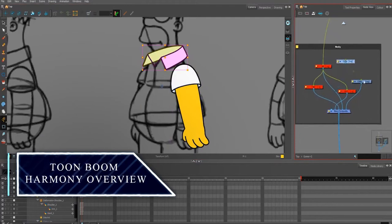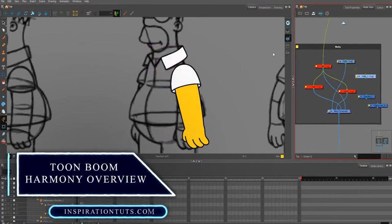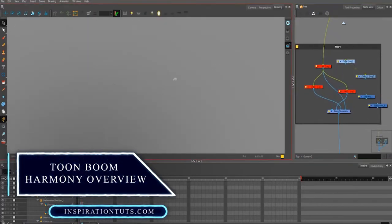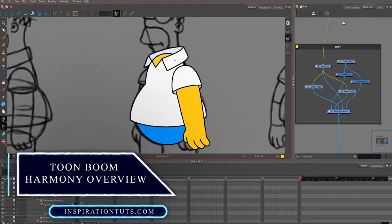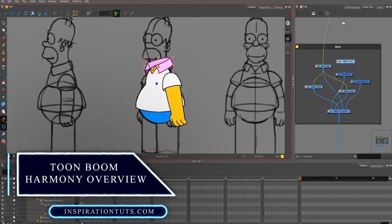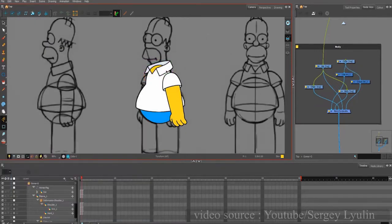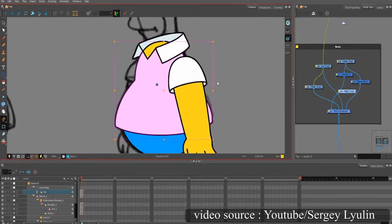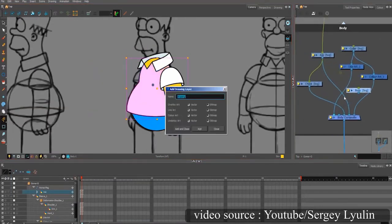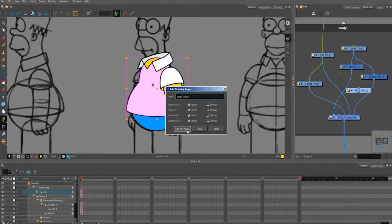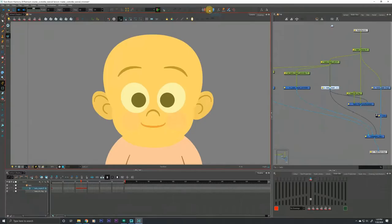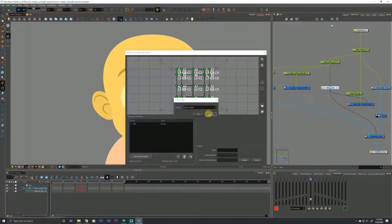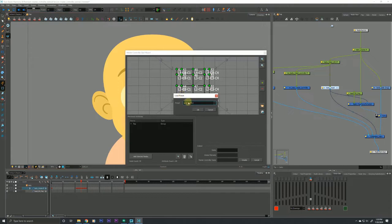Toon Boom Harmony Overview. Toon Boom Harmony is a professional and versatile 2D software that has been developed by Toon Boom Company and has active users all over the world, not to mention that it operates on Windows, Mac and Linux for more flexibility and efficiency.